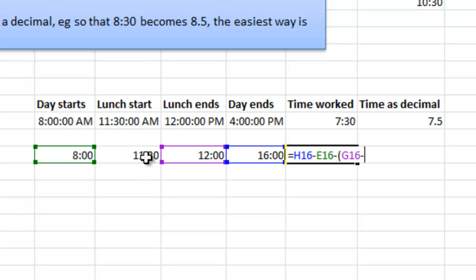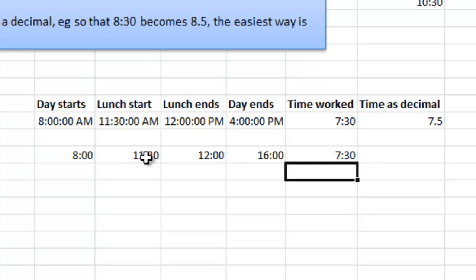Minus that one. OK. Now you see that you have worked 7 hours and 30 minutes. One problem now if you would like to calculate something with this is that it is in the date-time decimal code system.